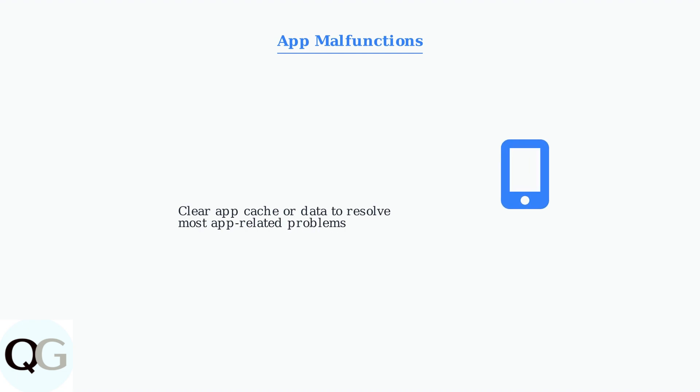If the Sensi app malfunctions or stops working properly, try clearing the app's cache or data. This resolves most app-related issues and restores normal functionality.